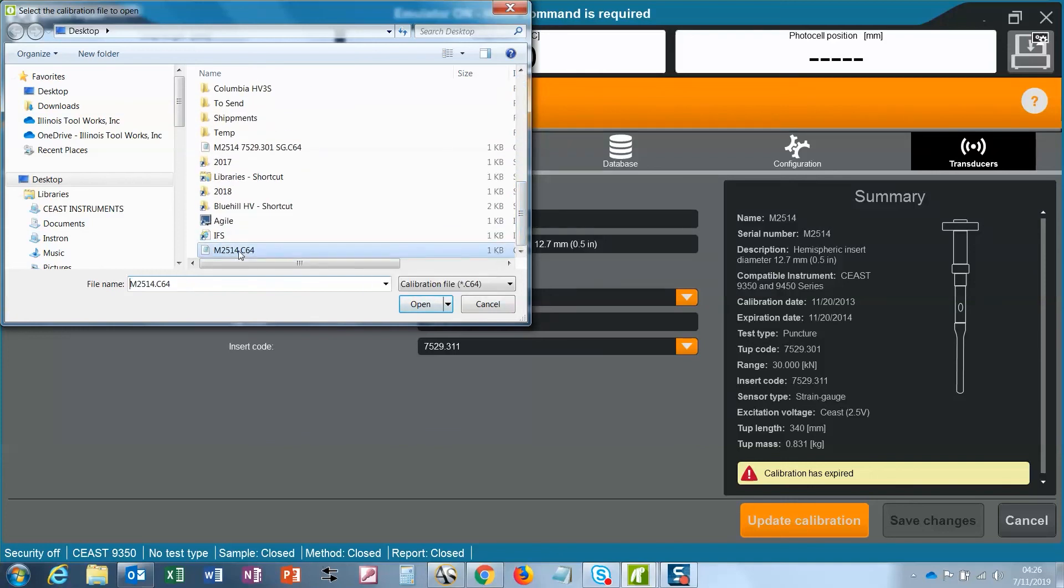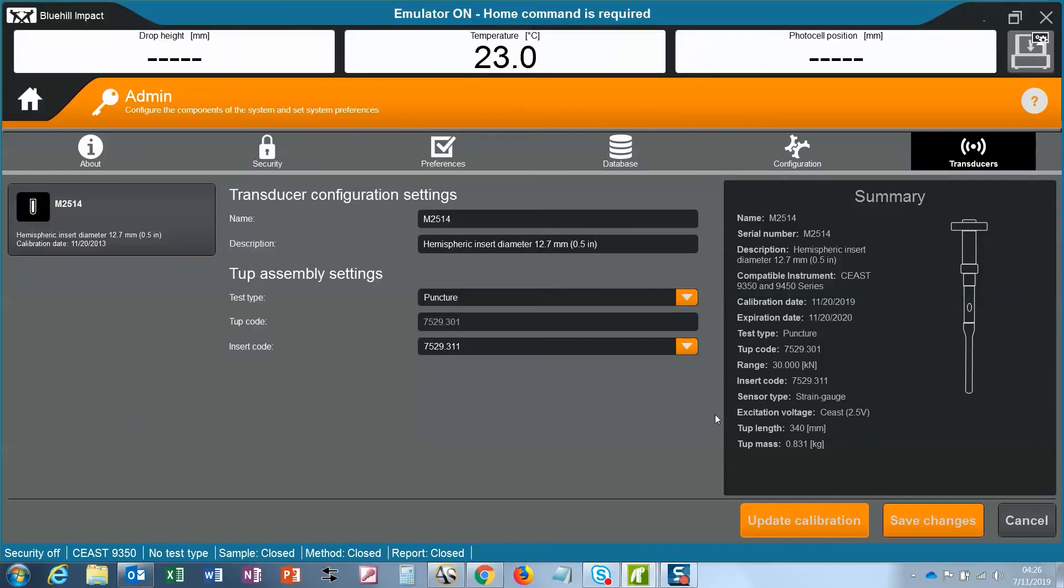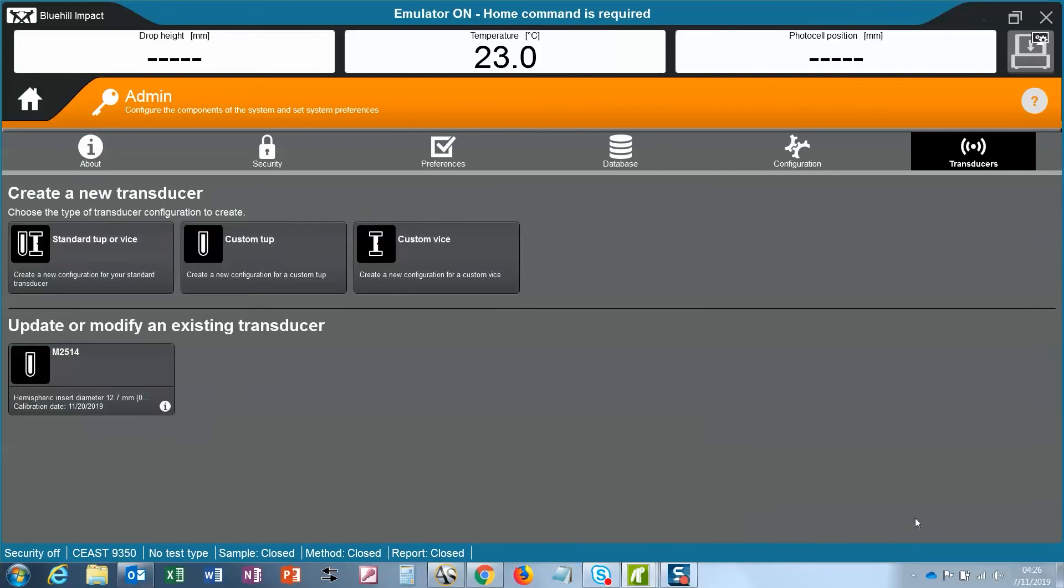My file is right here and I open it. And there it is. It's no longer expired because there's a calibration date in 2019 and an expiration date in 2020. I save the changes and that's done.